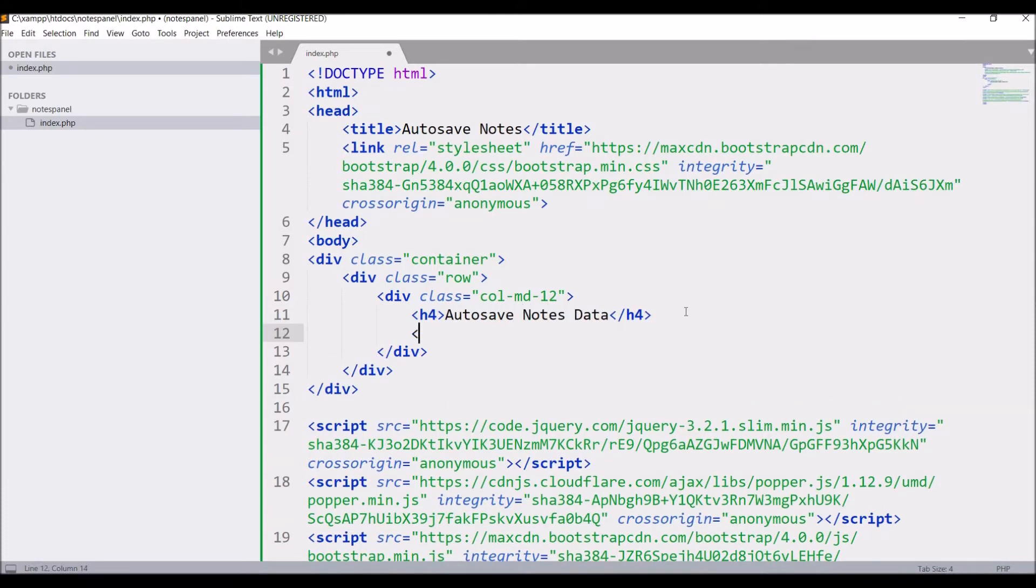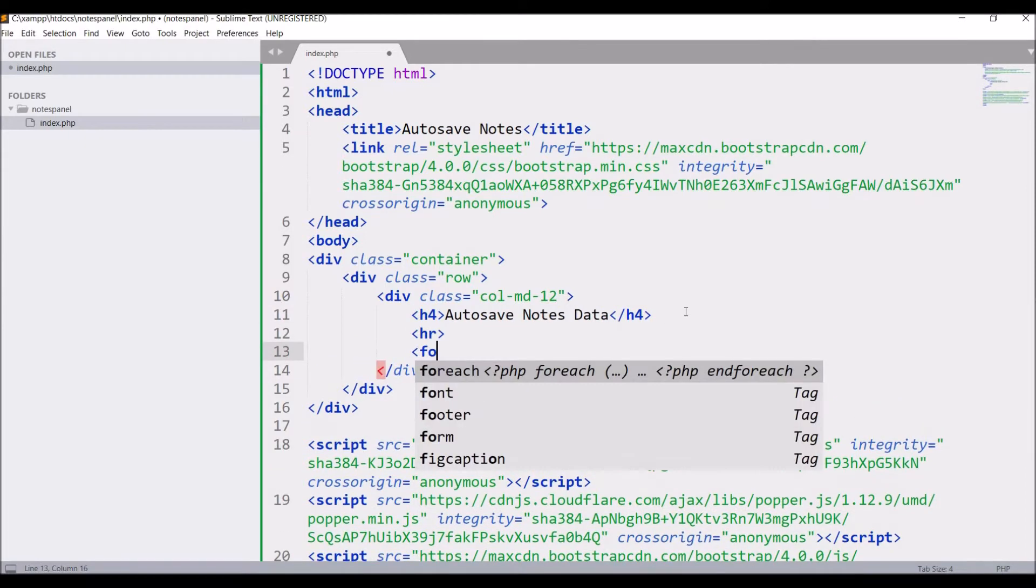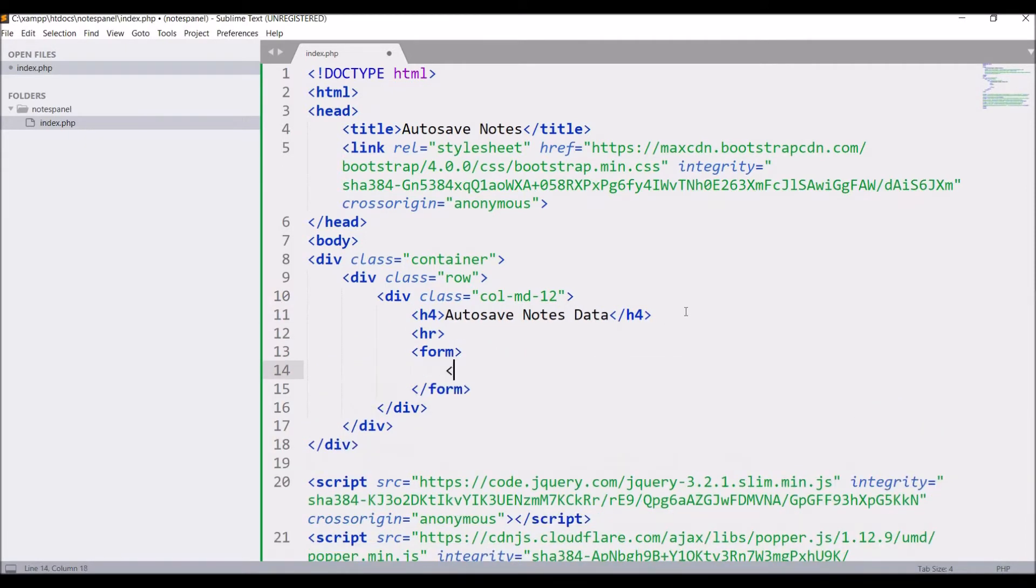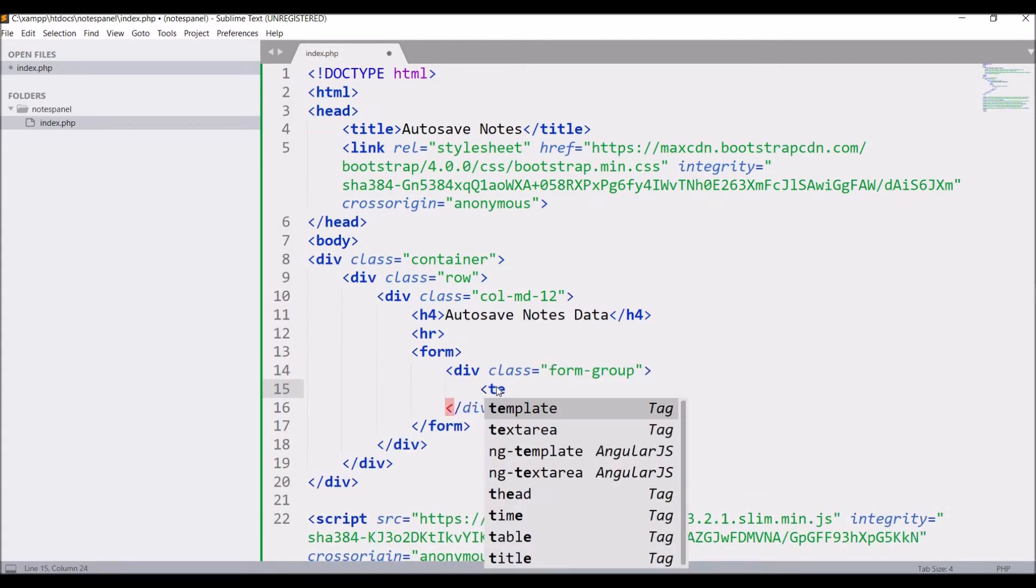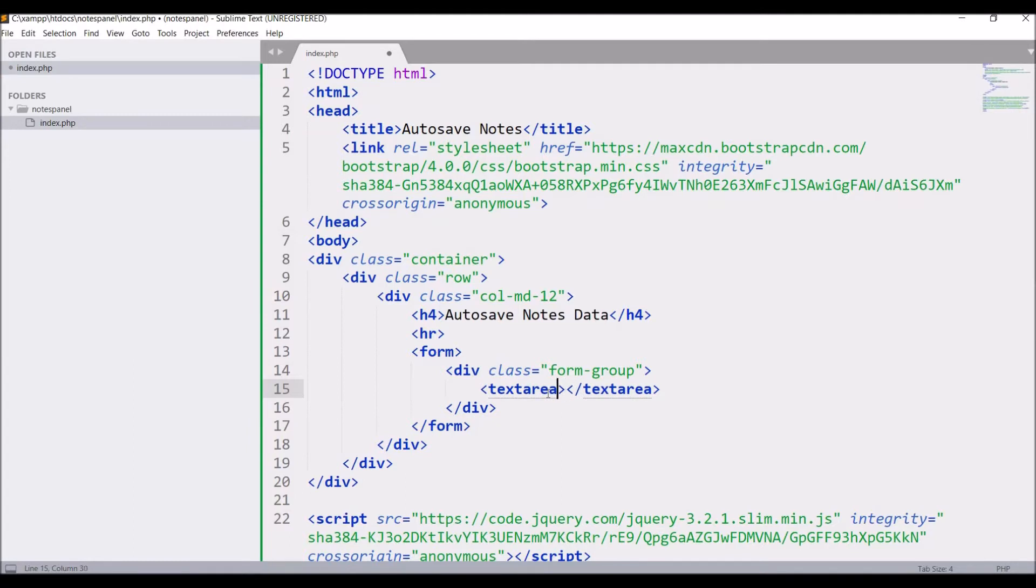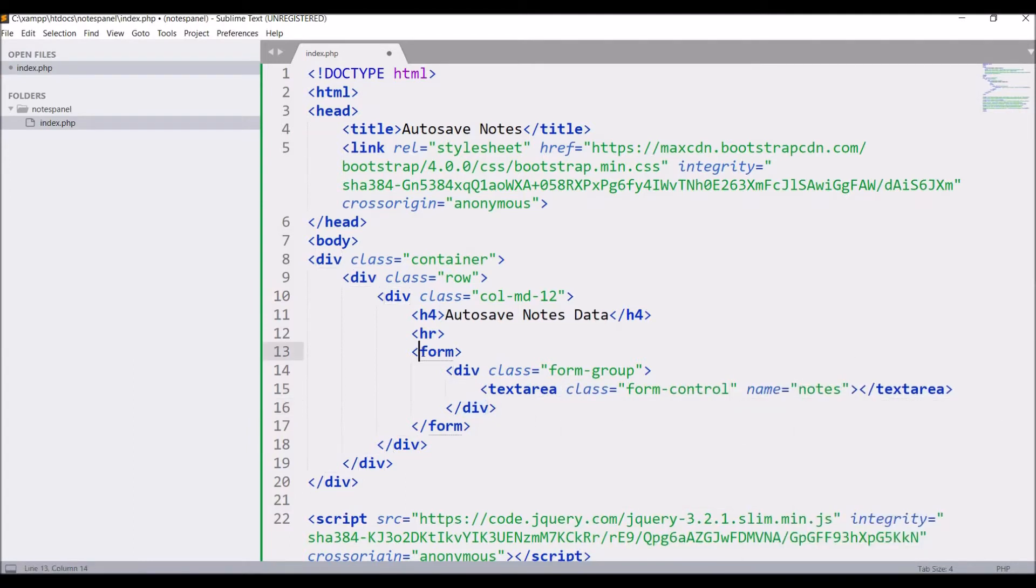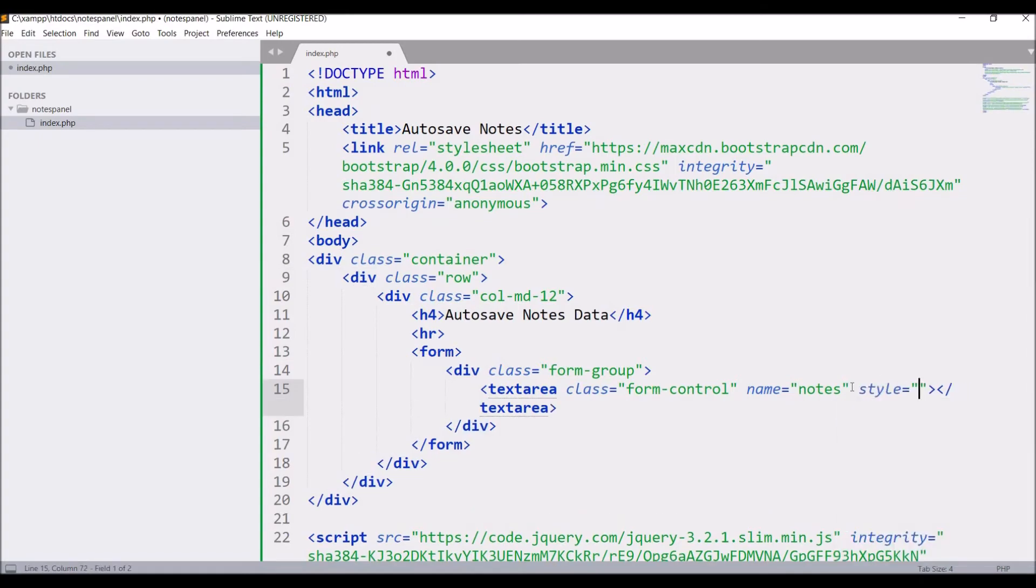Then start form. Div class form group, text area. Class form control. Name notes. Style, let's say height 400px.